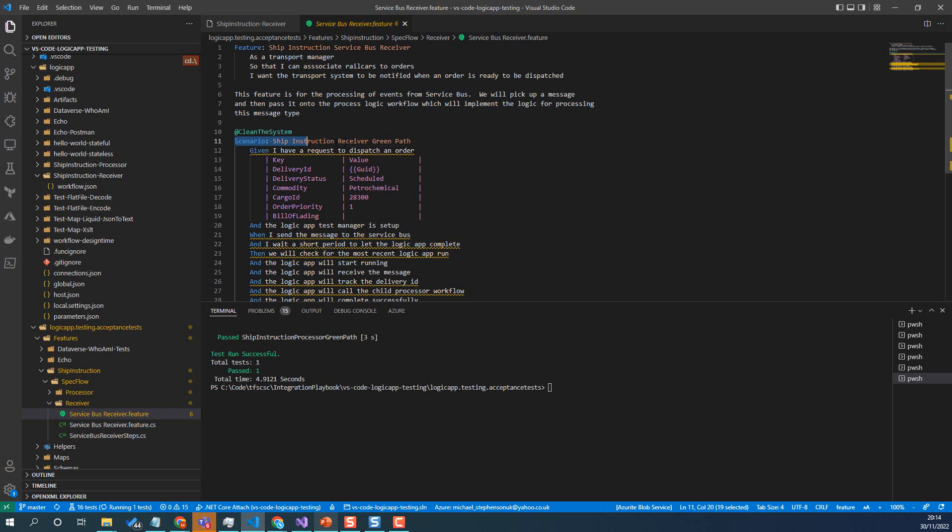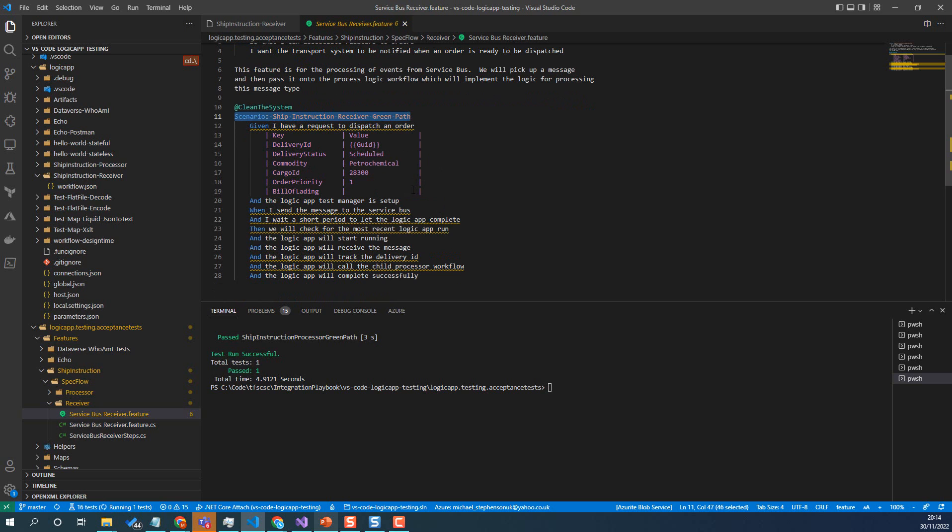But here we're looking at this scenario receiving the message. So really what we want to know is, can we send a message to service bus and can the workflow pick it up and start the other workflow, the child one? We don't really care with this particular test about all the different scenarios in that other workflow that it's going to call, which that separation means the testing here can be a lot simpler. So we only really need one test.